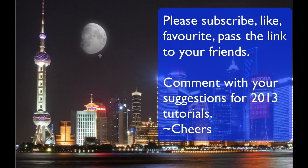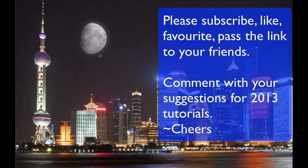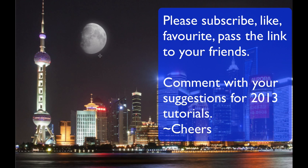If you haven't done so already, please subscribe to my videos. Give me a thumbs up, give me a like, and give me some suggestions on what new tutorials you want for 2013. Happy New Year and cheers.